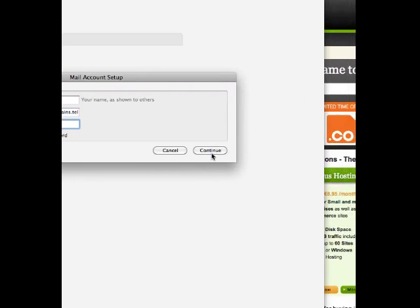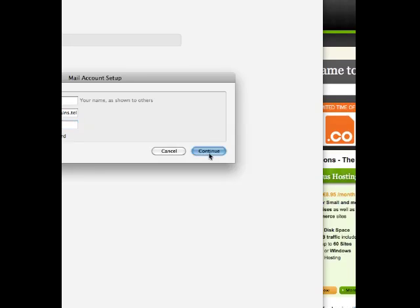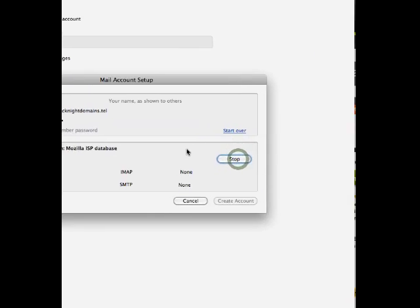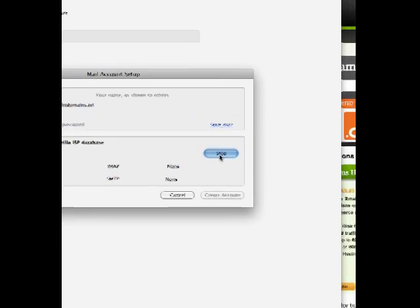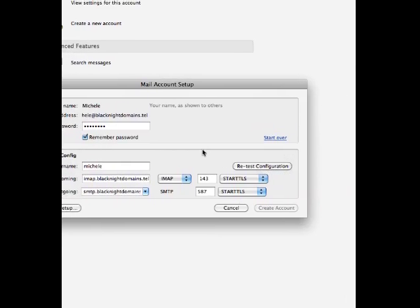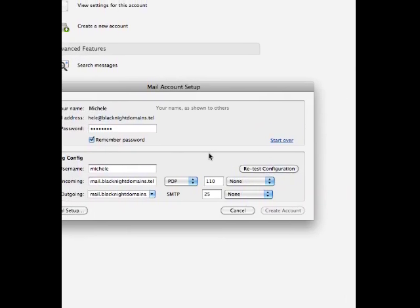Now, Mozilla Thunderbird has a very nice little option which is to help you set up your email accounts and it will try to guess a whole load of settings. Unfortunately, it doesn't work properly with our mail servers, it just won't work.